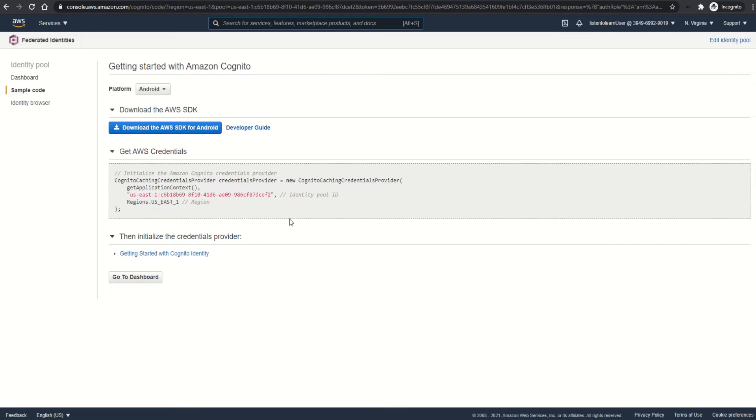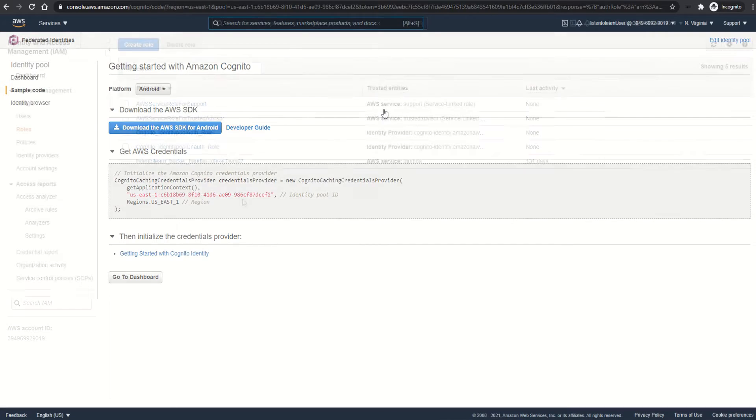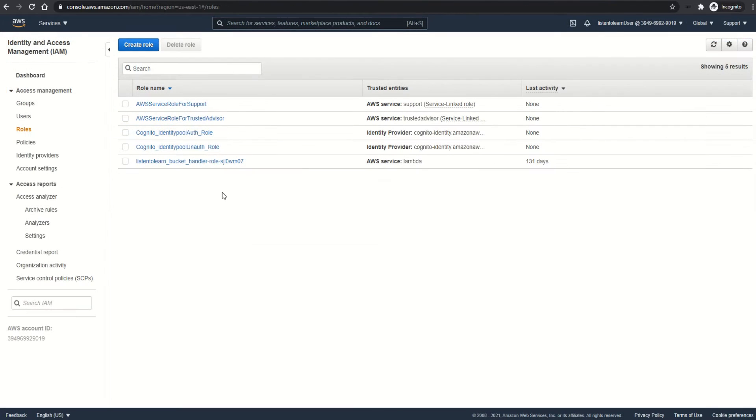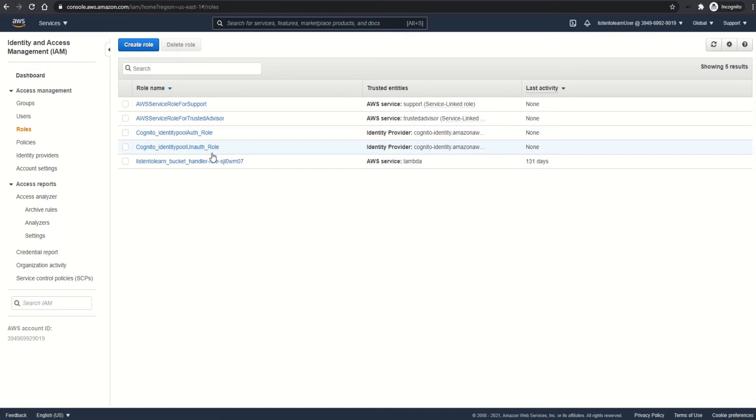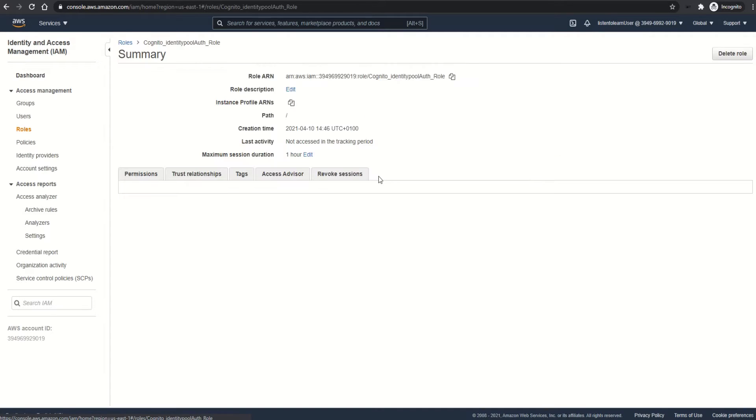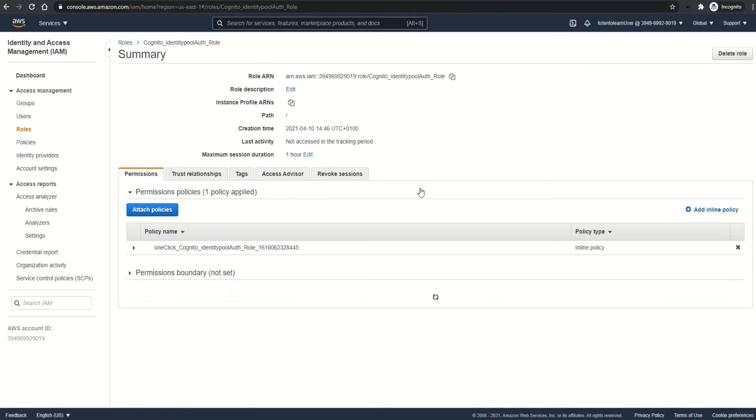Next, let's see how to edit the permissions for these roles. I'm in the IAM section now. Let's edit one of the policies which is created by default by Cognito, which is attached to the authenticated identities.